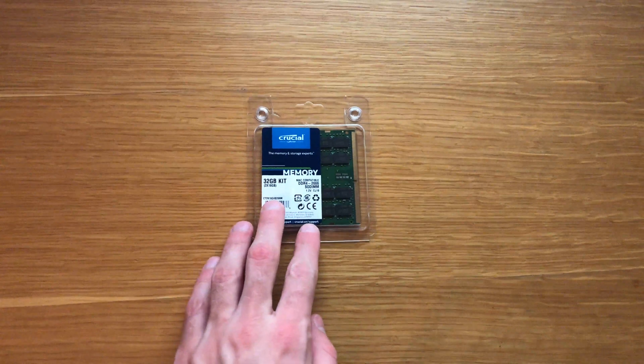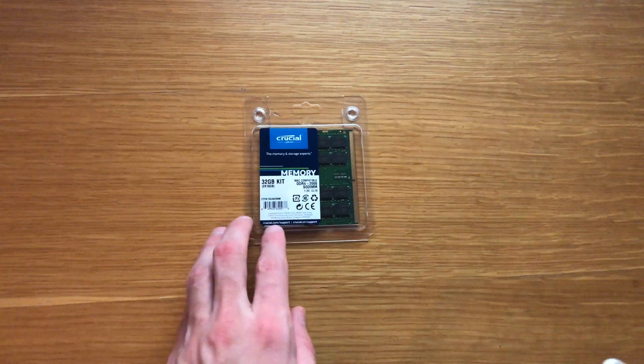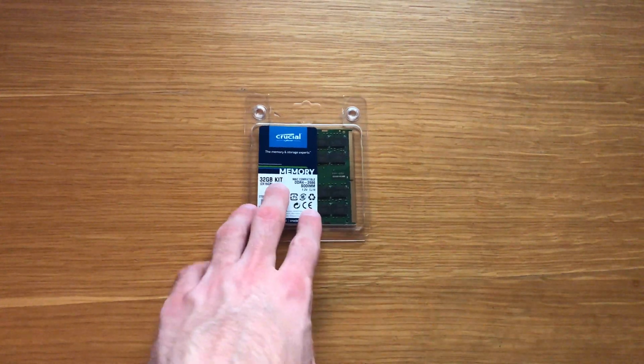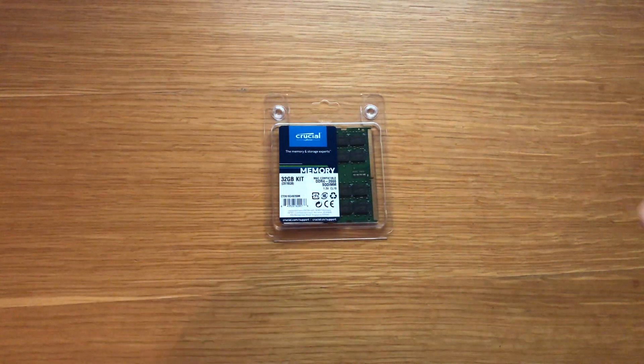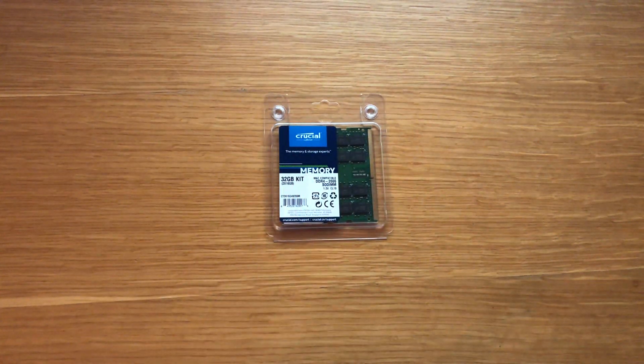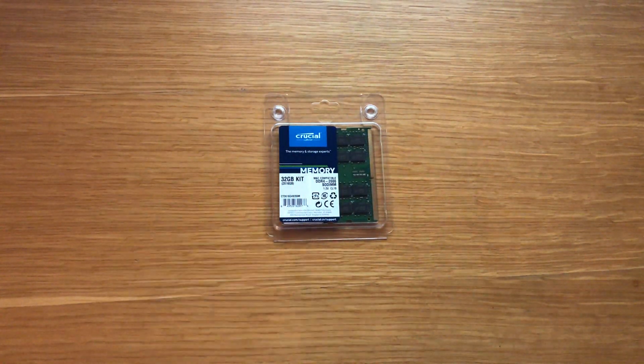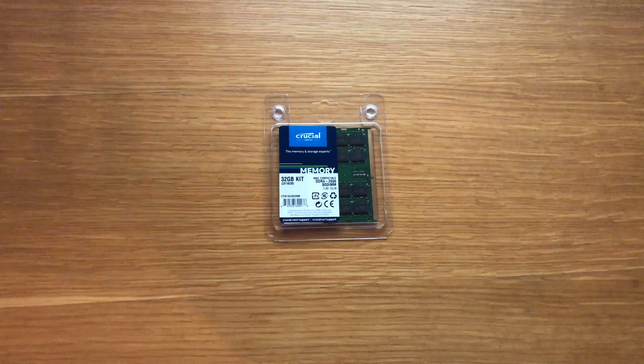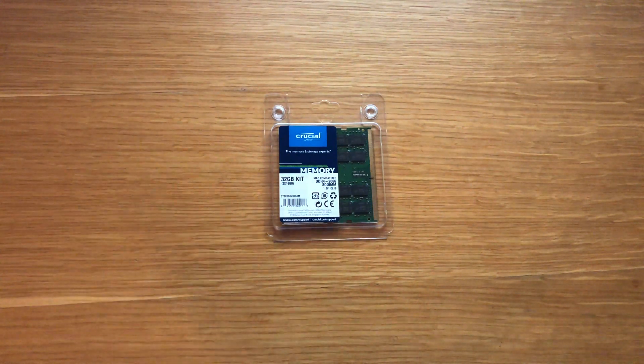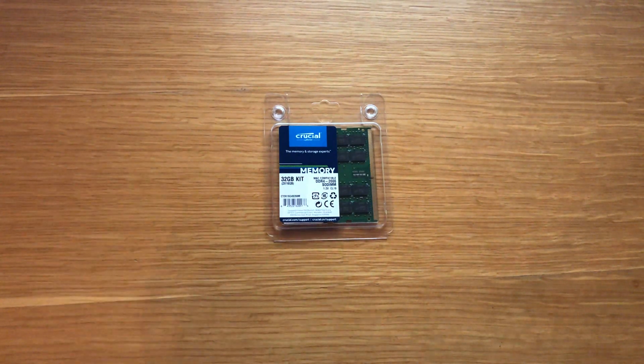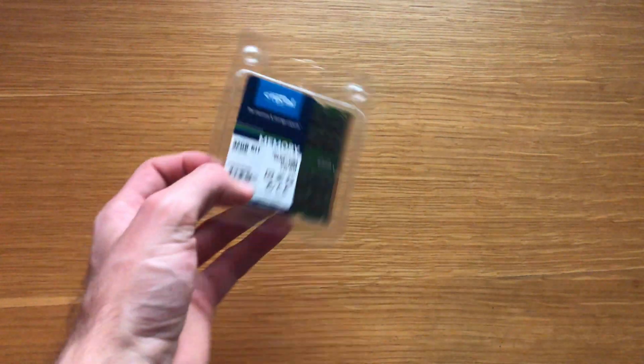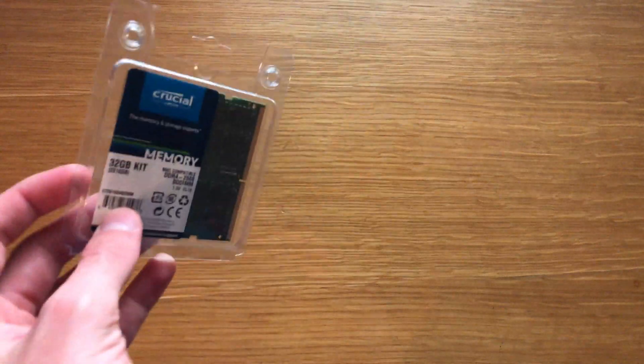The best thing about the iMacs is that you can actually just pop out the RAM from the back and plug it in straight away, it's super easy. So the best thing to do is to grab the RAM from Crucial and buy it on their website.